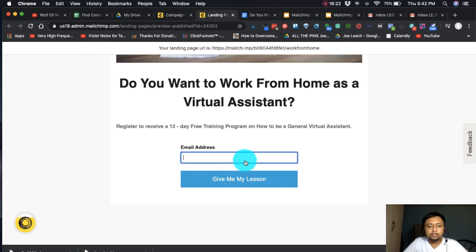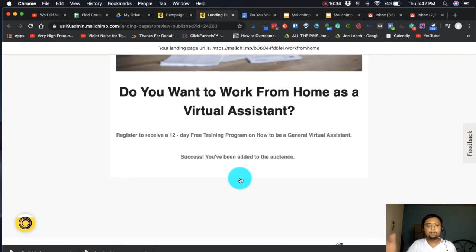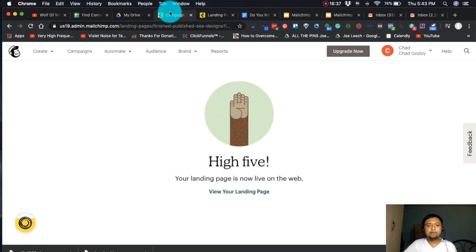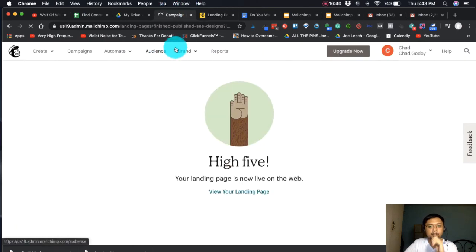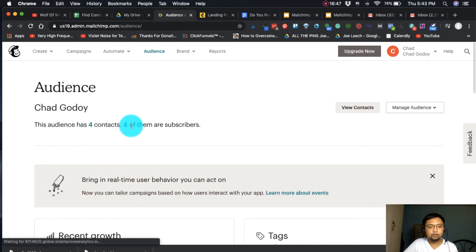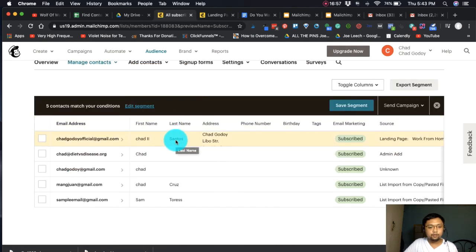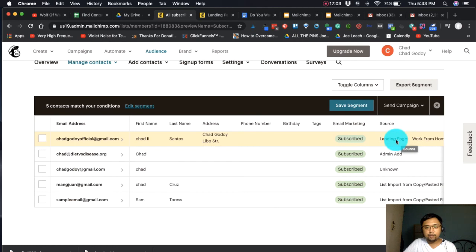Just to test it: I'll enter an email — Chad Good Official Gmail — and click 'Give me my lesson.' Success — you've been added to the audience! Now let's verify in MailChimp: click 'Audience,' then 'Contacts/Subscribers.' Chad Goodoy Official is now subscribed. It shows 'subscribed via landing page,' confirming they signed up through our landing page.